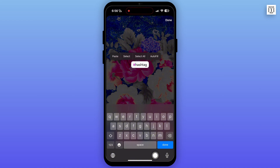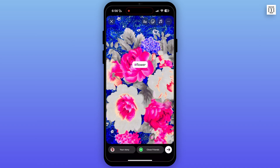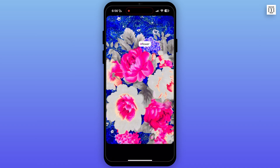Now type in the hashtag that is related to your video or photo. You will also get suggestions for your hashtag, and you can also select the hashtag from there.